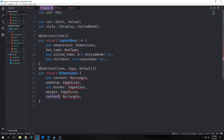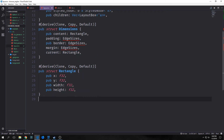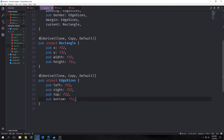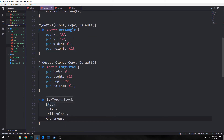The edge sizes are the surrounding edges of our layout box, and the rectangle is the position of the content area relative to the original document. For our BoxType, we'll make an enum that will have block, inline, inline-block, and anonymous.